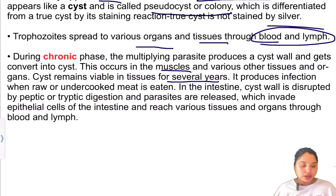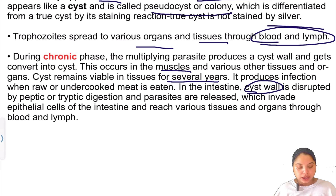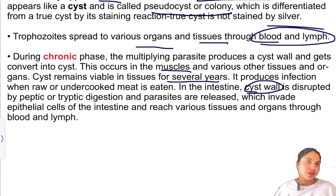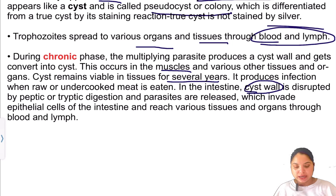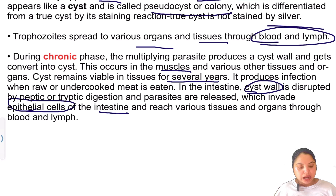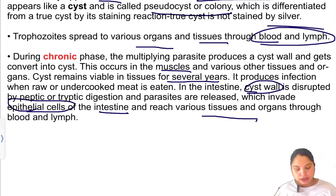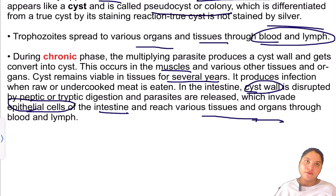In the intestine, the cyst wall is disrupted by peptic or tryptic digestion. The parasite is released and then travels to various tissues and organs via blood and lymph.